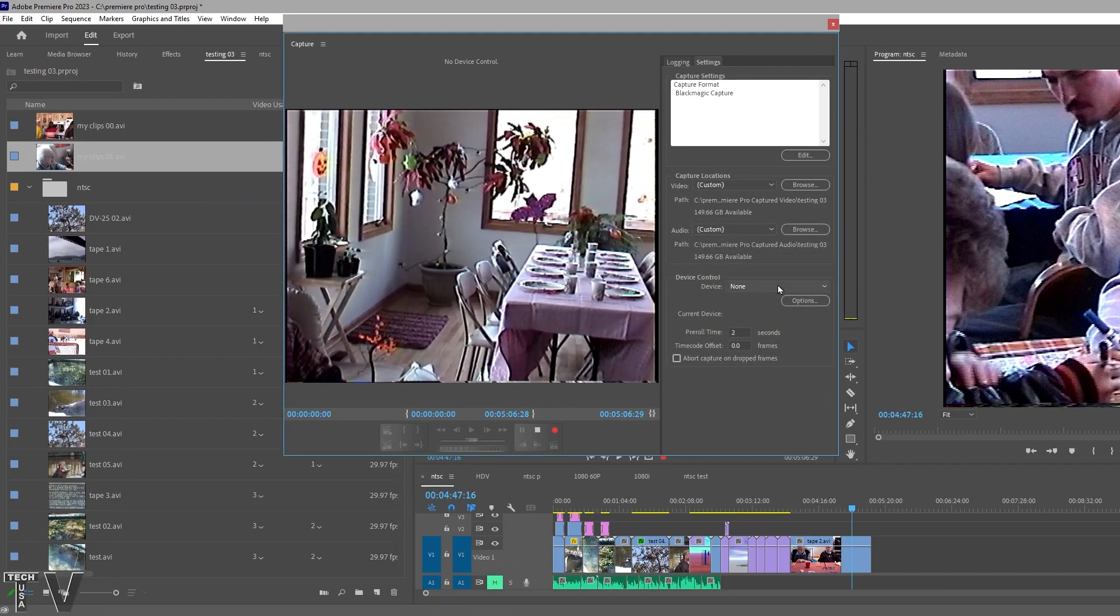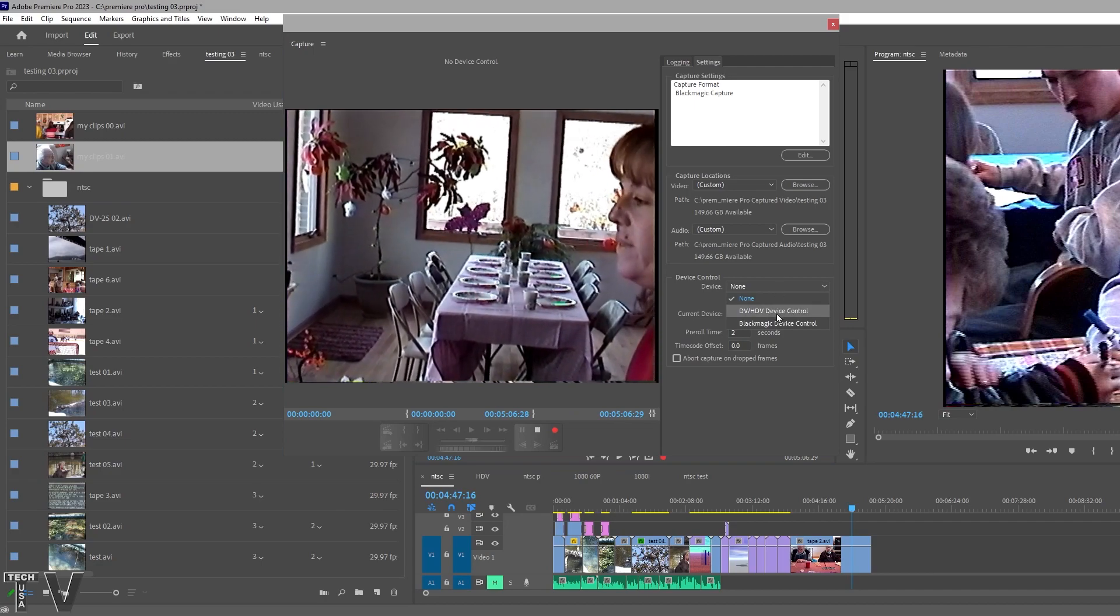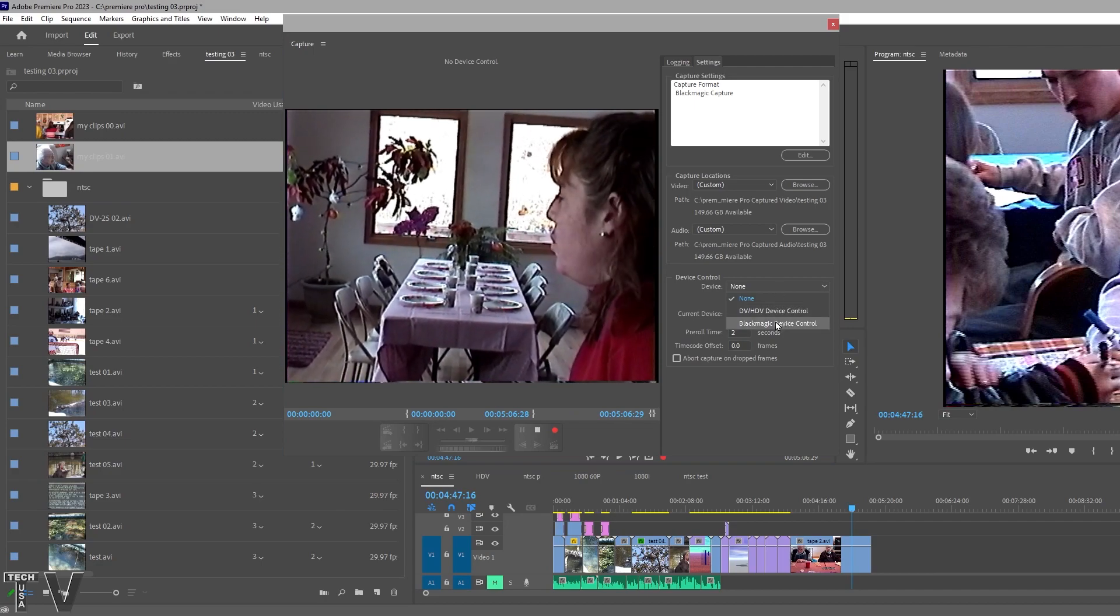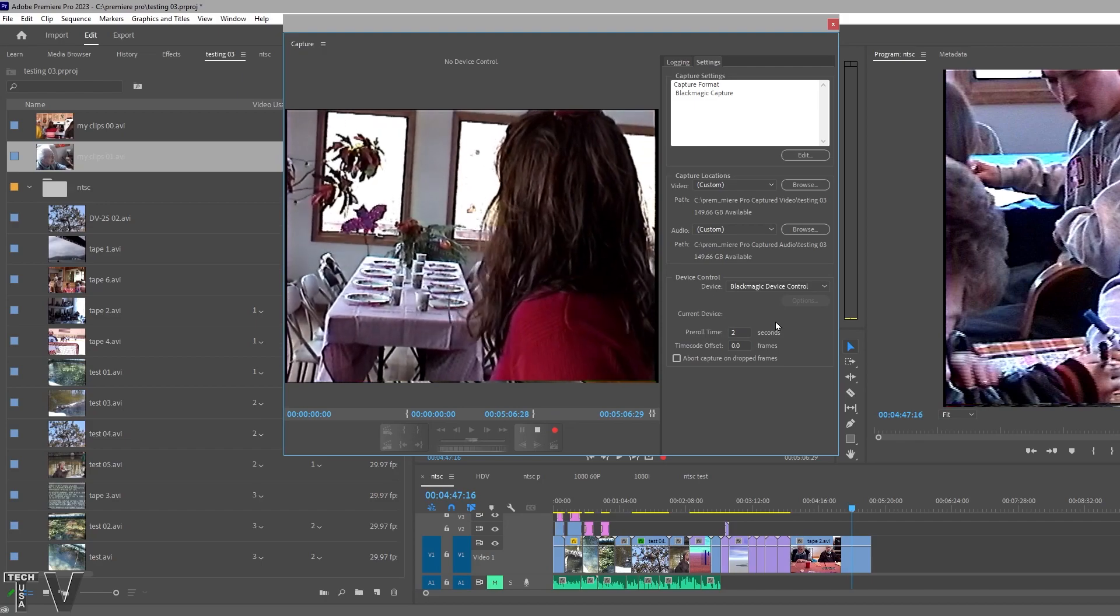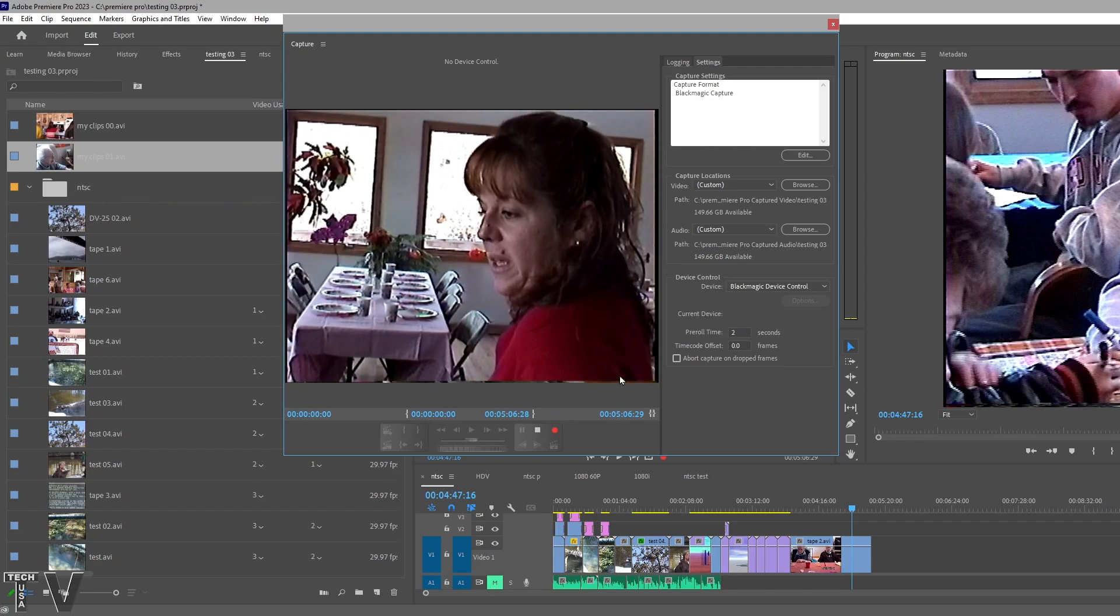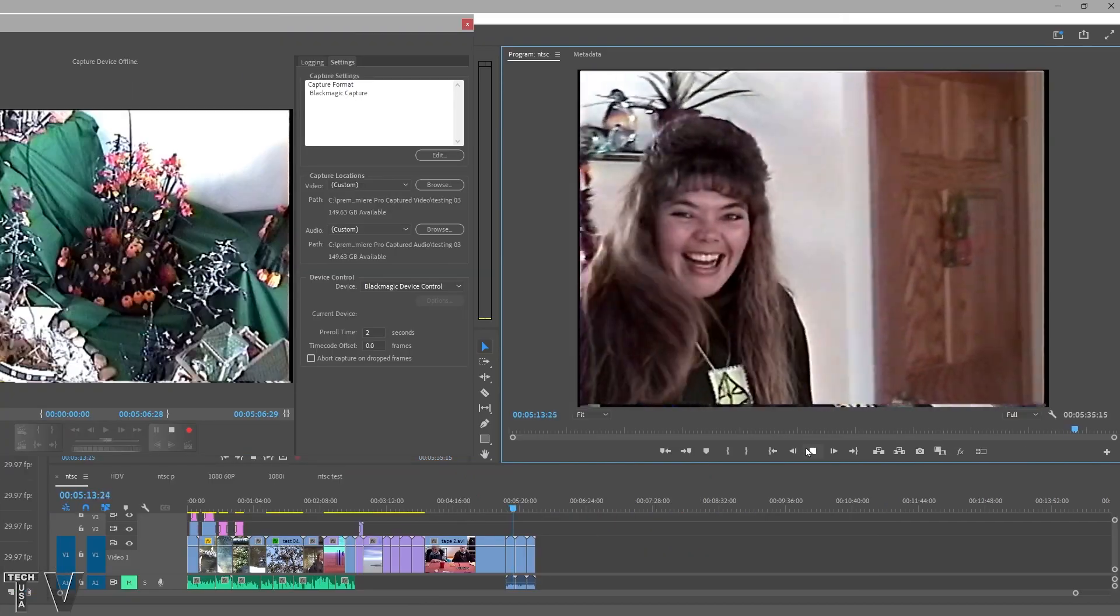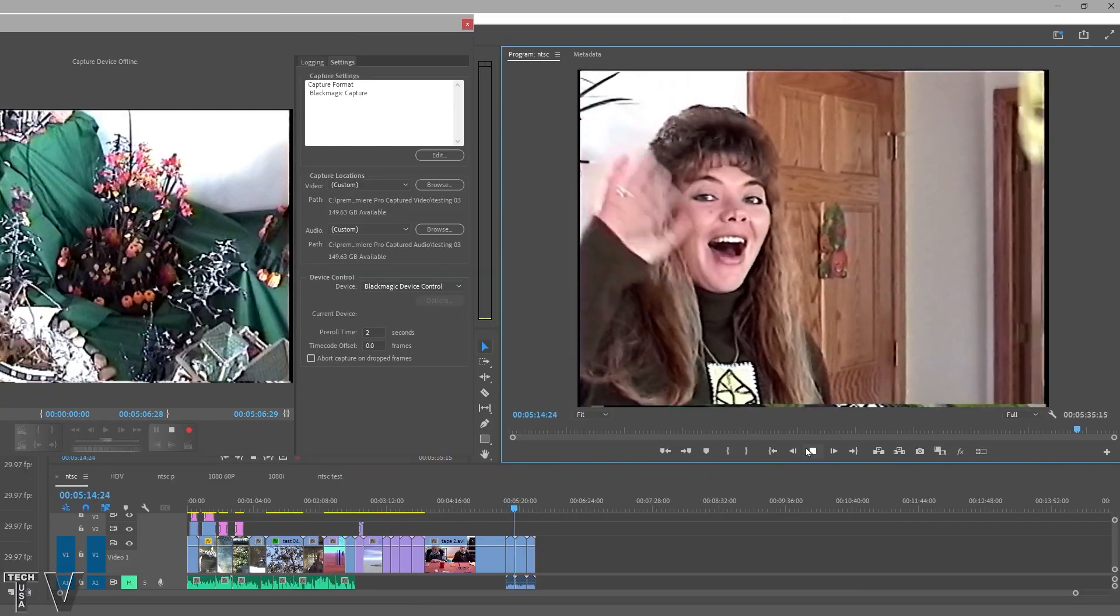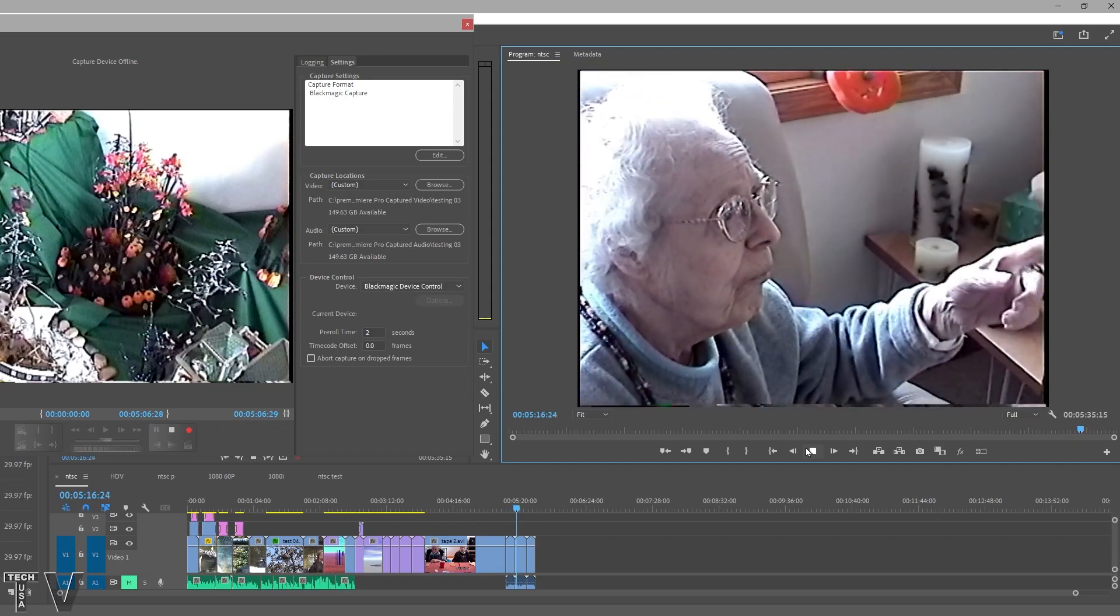This device control is important to set for some devices but it doesn't really matter for the Blackmagic Design Intensity Shuttle. Right now I'm just simply playing back the video clips that we just captured.